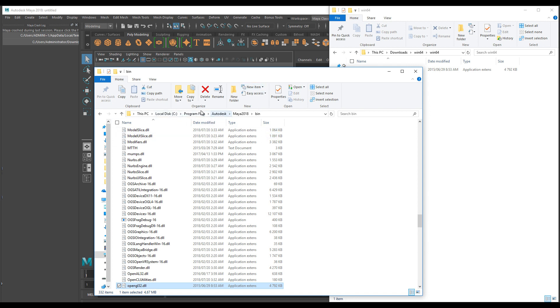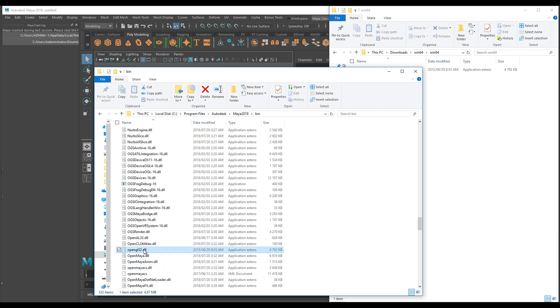You're going to go to your C drive, Program Files, Autodesk, and depending on the version of Maya you are using - I'm using Maya 2018 in this instance and it was crashy - so this node simply patched it all.